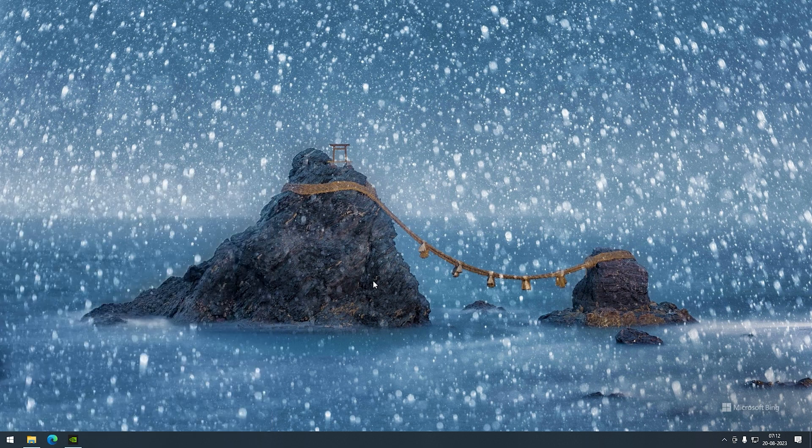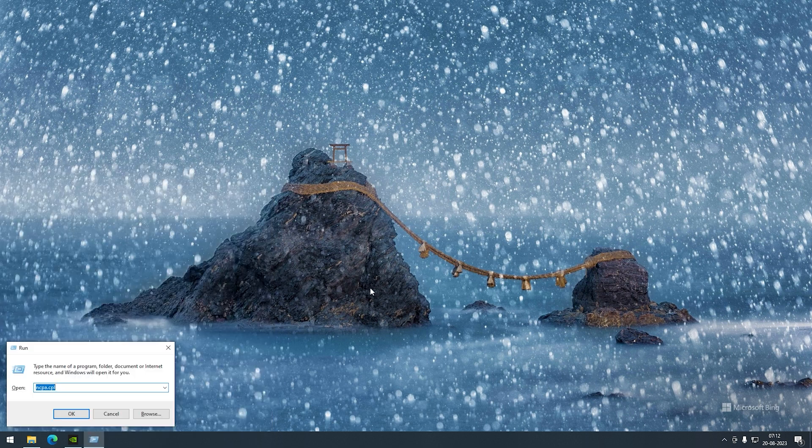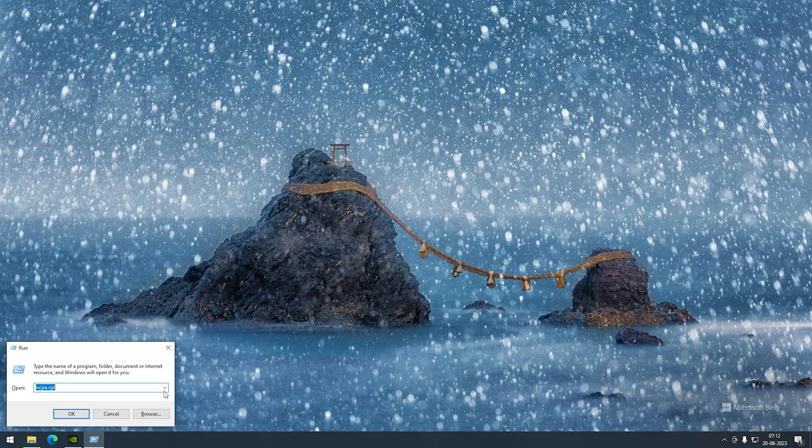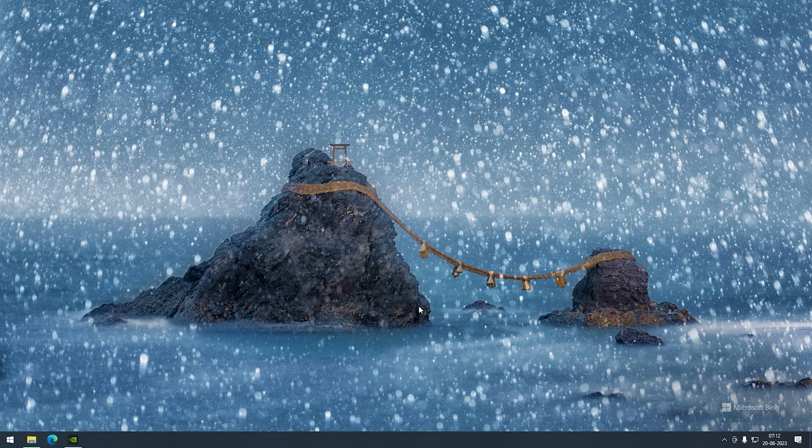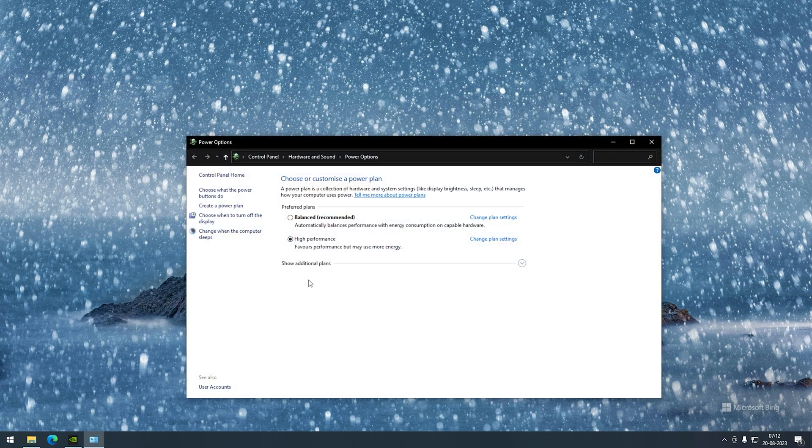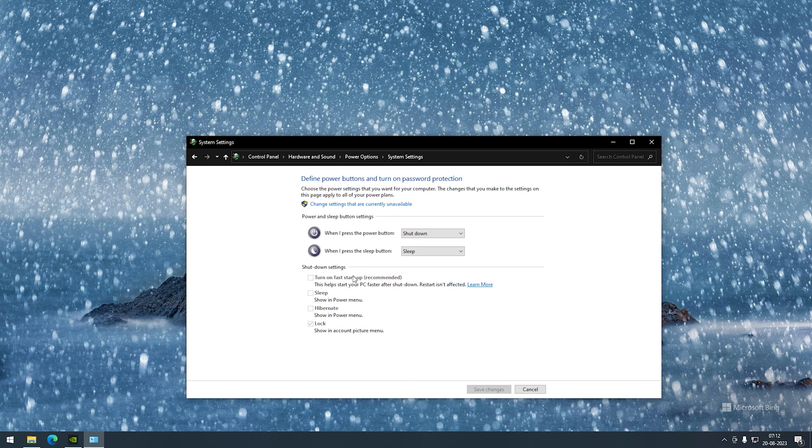Next I'll go to the power management. I'll hit Windows+R and go to powercfg.cpl and hit OK. Click on choose what the power buttons do, and here I need to disable the turn on fast startup and sleep.